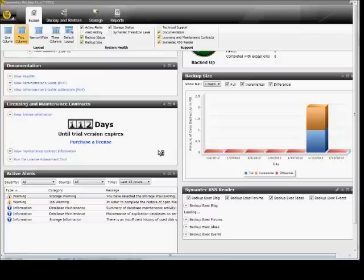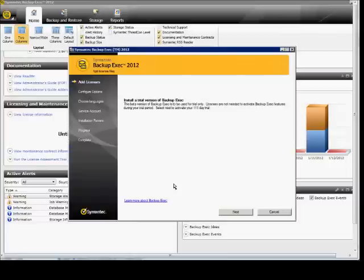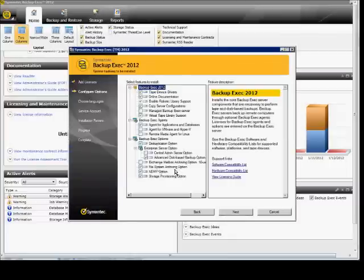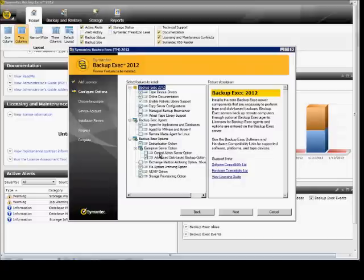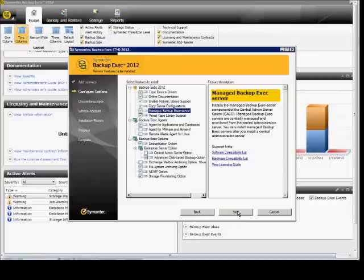From here we can install additional licenses and additional options. Just go ahead and click Next. Choose the options that you want. We will go ahead and choose the Exchange Mailbox Archiving or Central Admin Server option, Remote Media, whatever is not installed here. And then we'll just click Next.